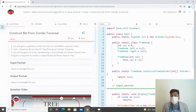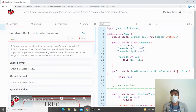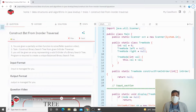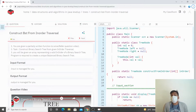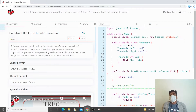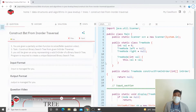Hello everyone, welcome to Pep Coding. In this video we are going to start with a new question. The question is: construct a BST from inorder traversal. An inorder traversal of a BST will be given to us in an array, and we have to construct the BST from that array.